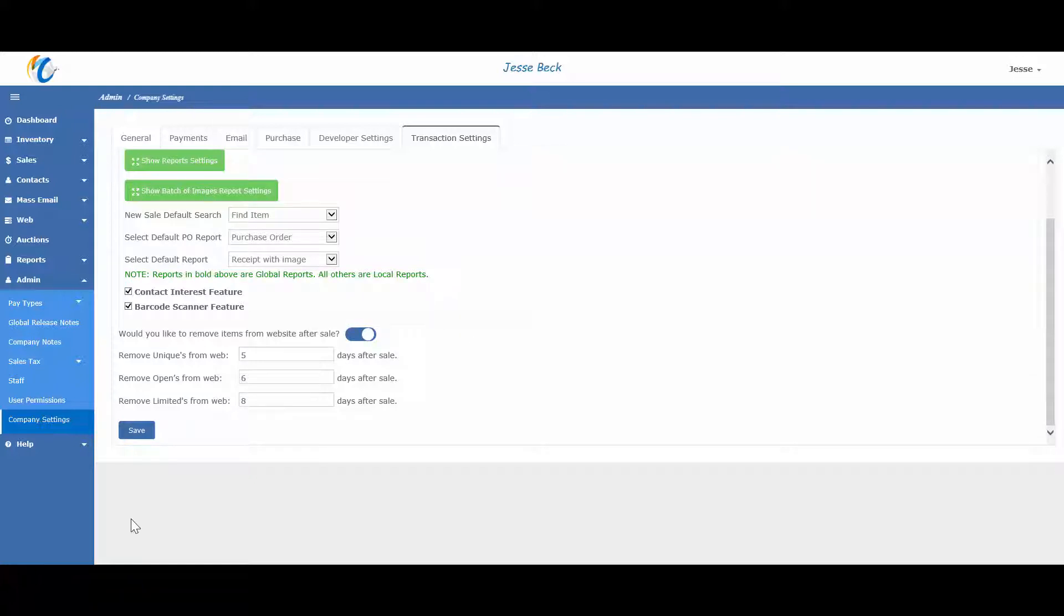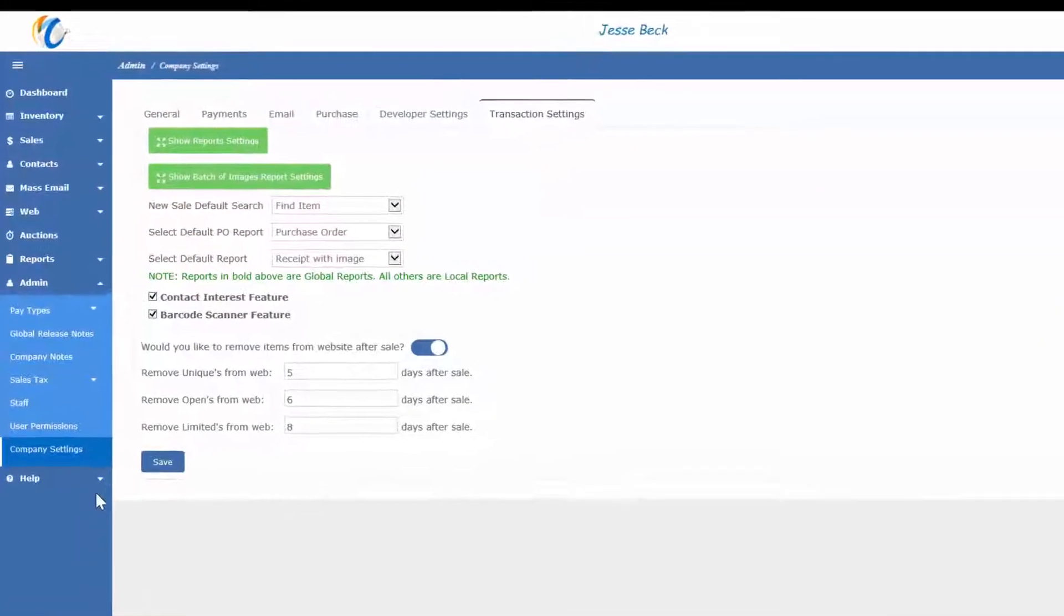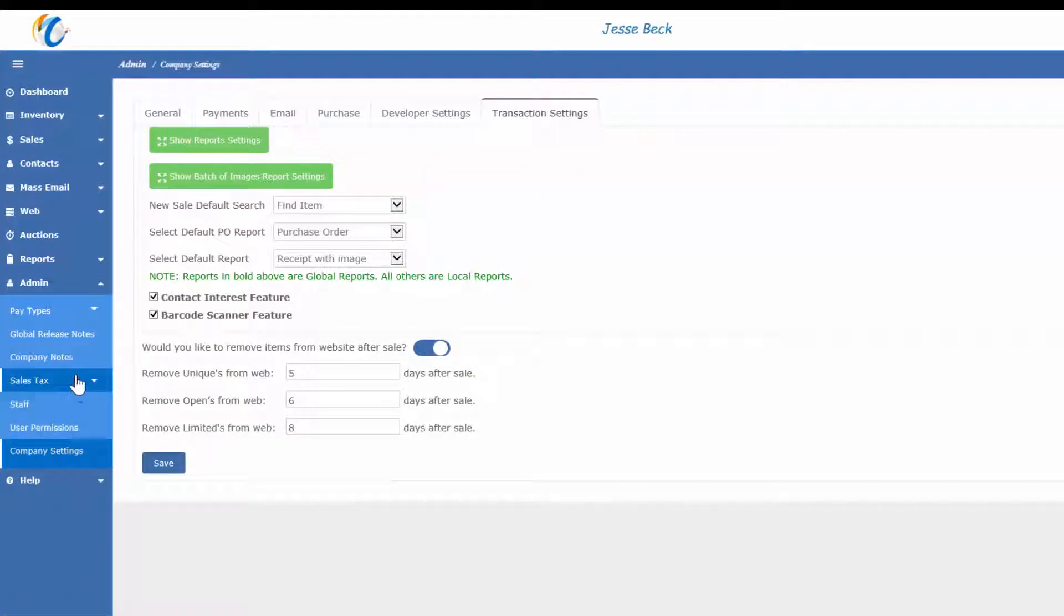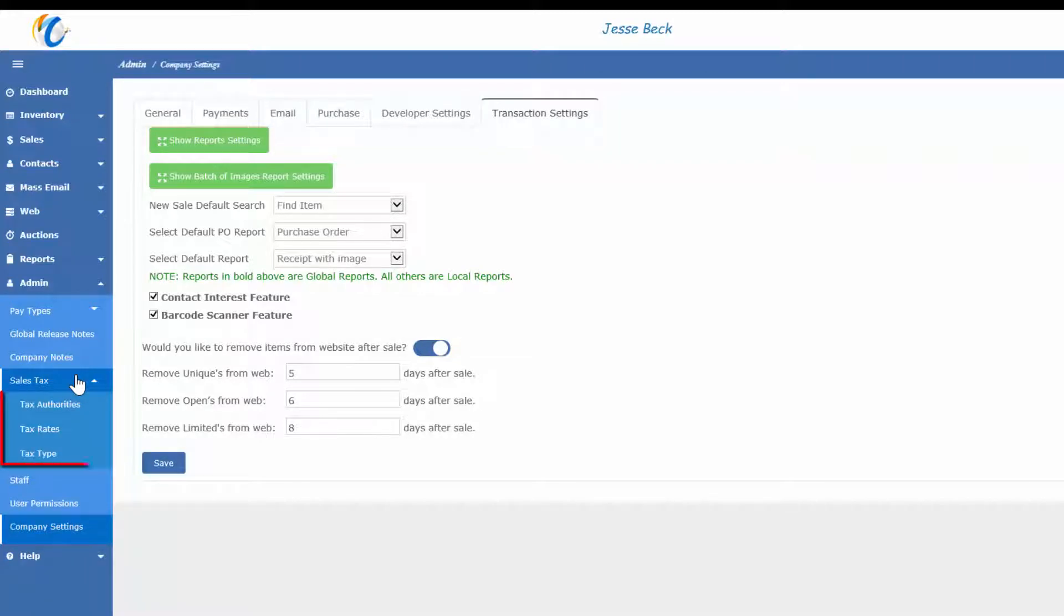Now that we have our company settings as we want them, let's look at setting up taxes. Taxes are on Admin, Sales Tax. They are split up into three sections for the tax authority, the tax rate and the tax type.